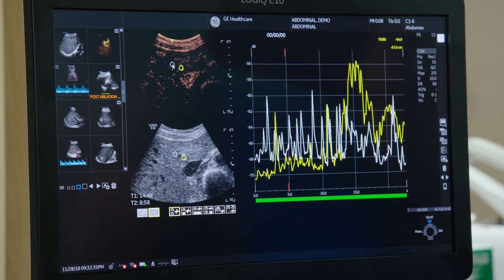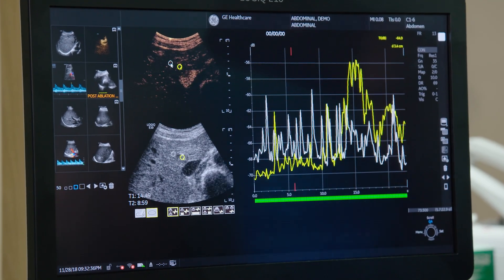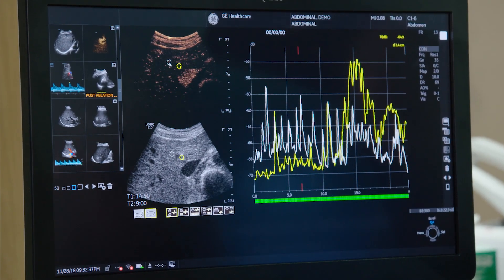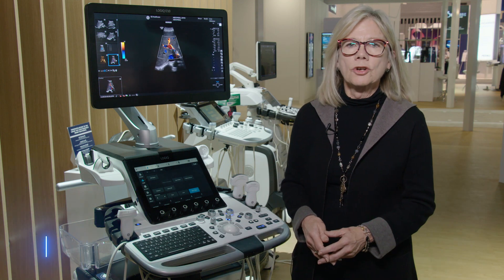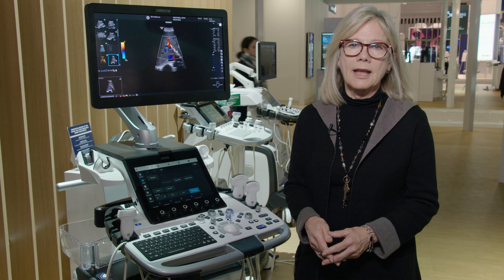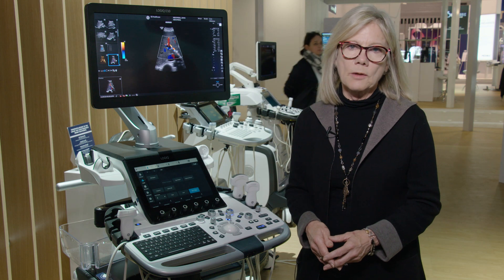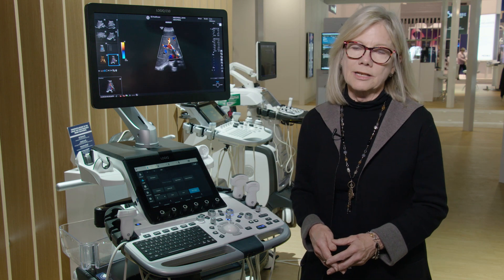That's why we've introduced our next generation product, the Logic E10. And as Brian mentioned, a huge focus of our product development for the Logic E10 has been on liver disease. I'd like to show you a few of the expert tools that we have on the Logic E10.